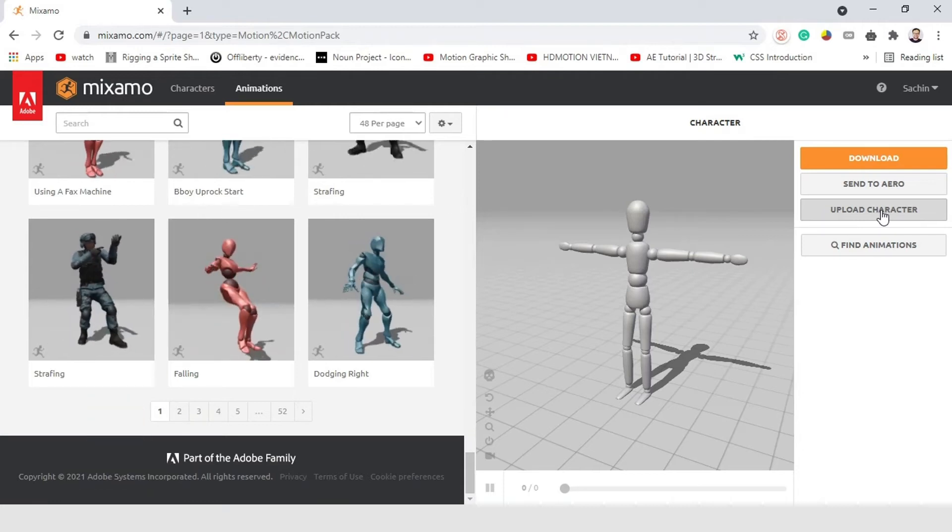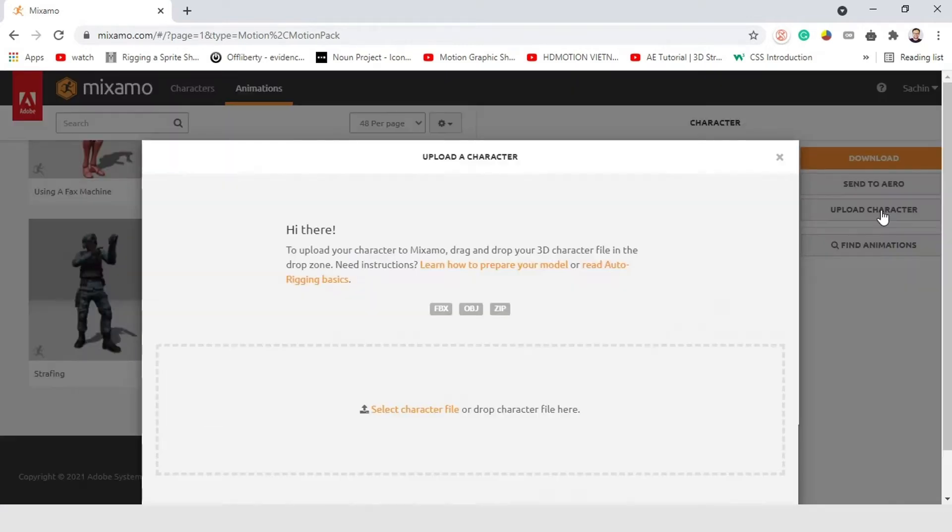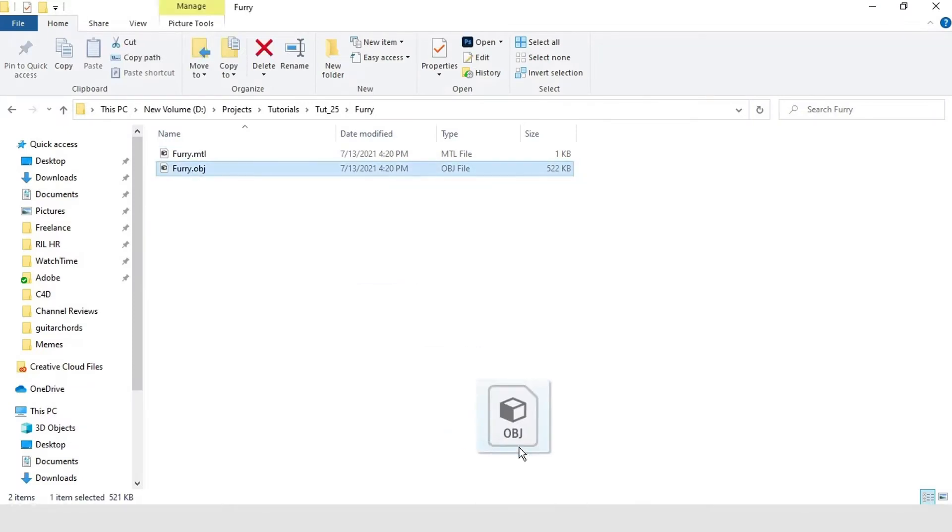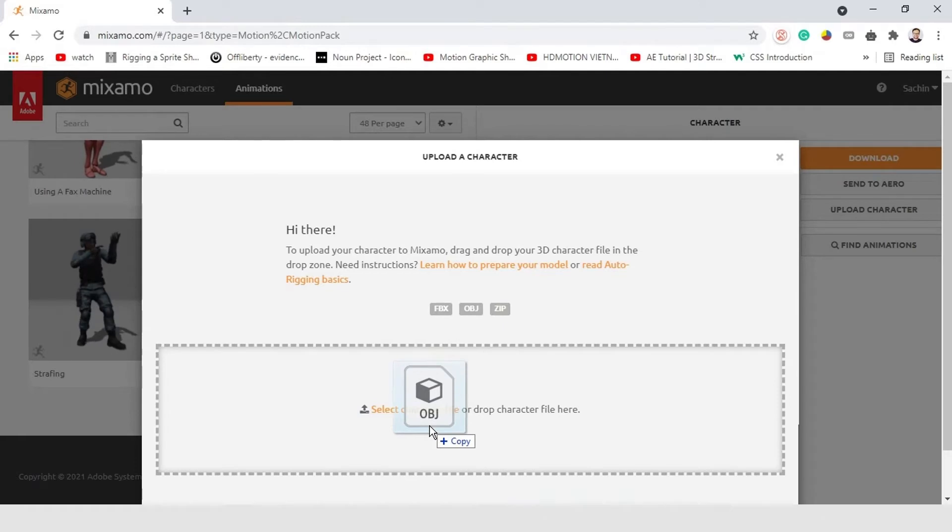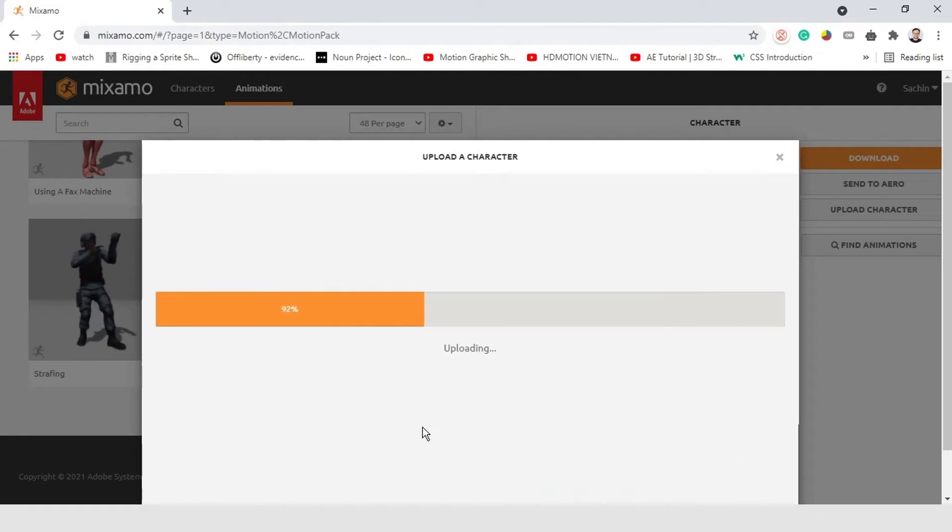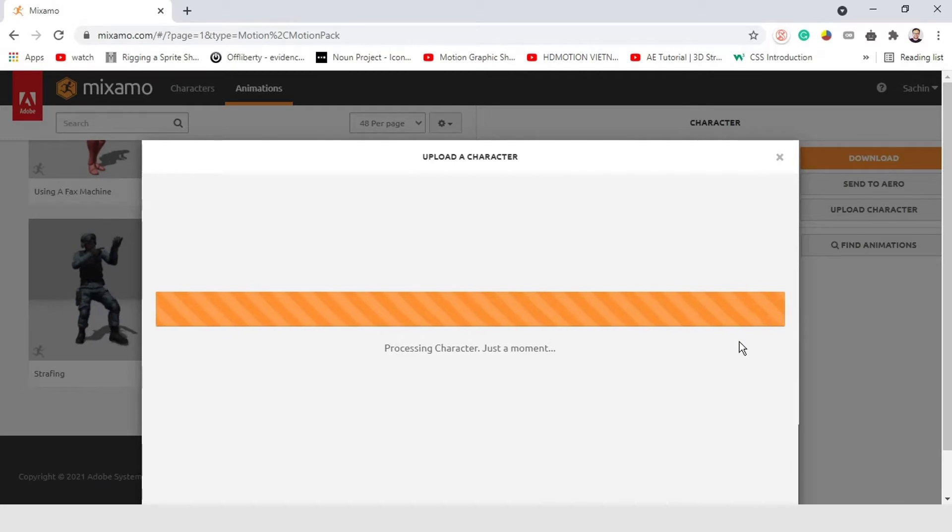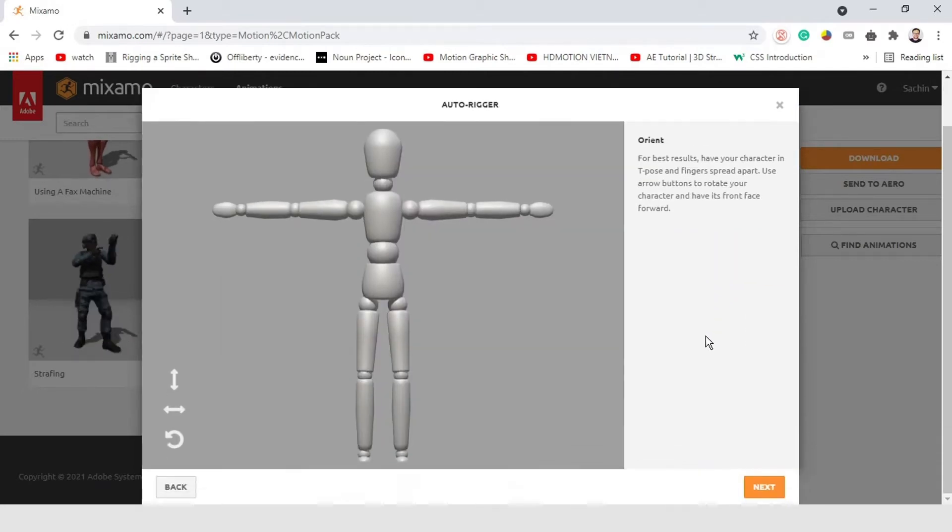Now, select this Upload character option. And just upload your OBJ file. You can simply drag and drop also. Now, select the OBJ file and drop it inside Mixamo. Yeah, it successfully uploaded.